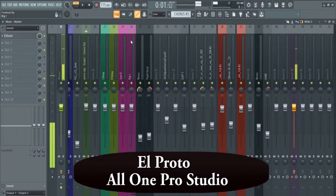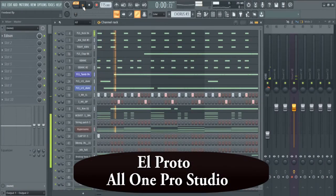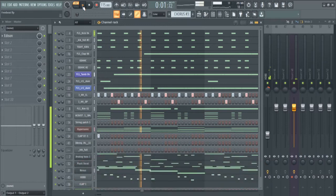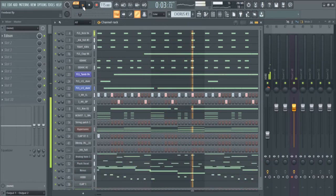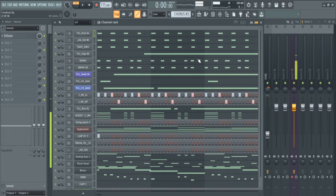I'm El Proto and today I want to show you this beat here. So let me just walk you through this beat for the dancehall.